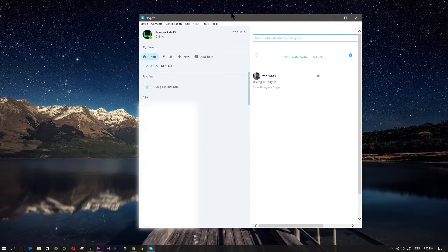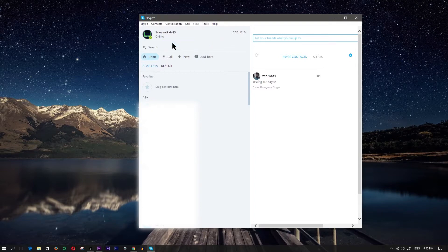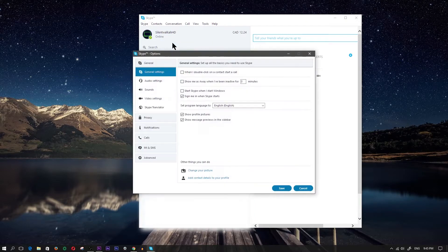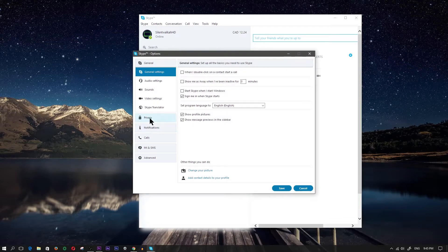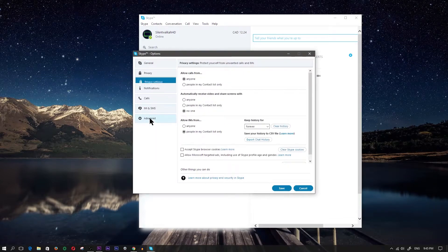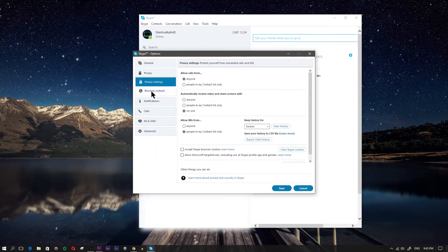This is what you're going to be doing. Click on tools and go into options. Within options, you should see privacy. Within privacy, you're going to see blocked contacts.